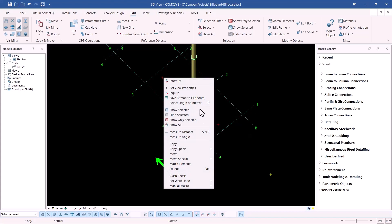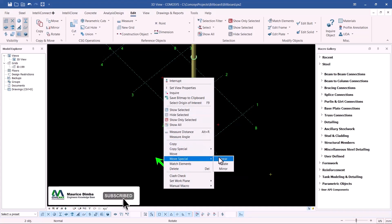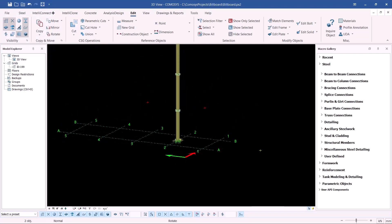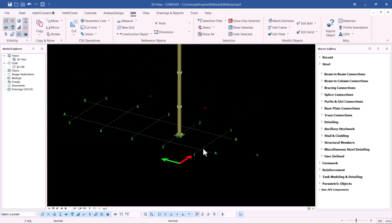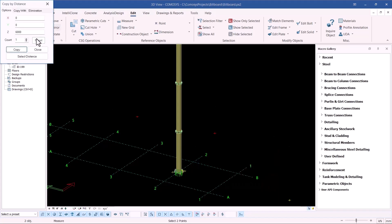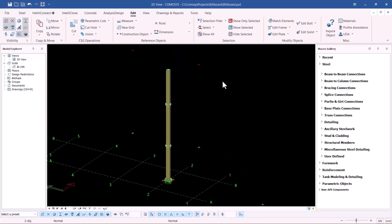I'll select the point and use Special Move, moving it up by six meters. This six-meter clearance ensures the billboard does not interfere with the passage of any vehicle or moving object. I'll right-click once again, come to Special Copy, and copy 12 meters along the Z-axis — typing 12 meters and clicking OK. I'll close and proceed to create the frame.